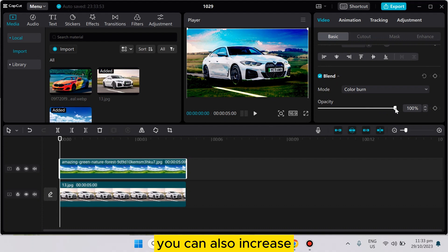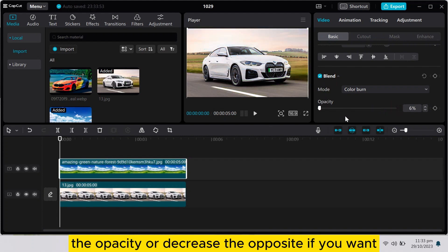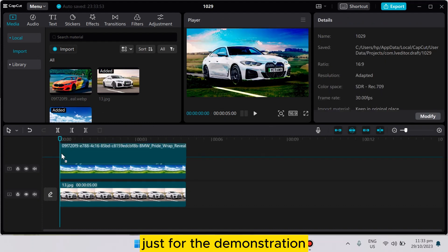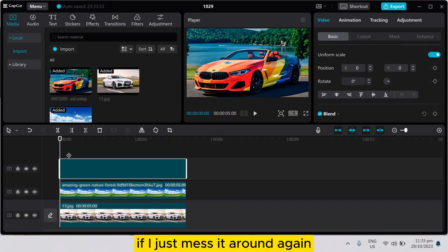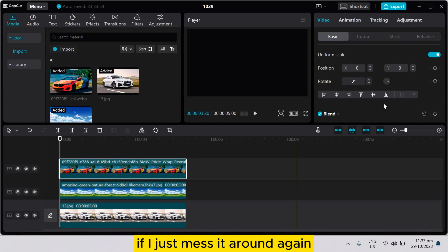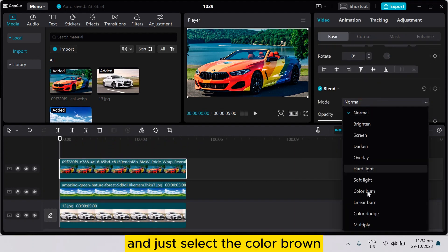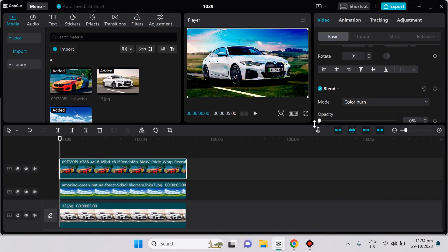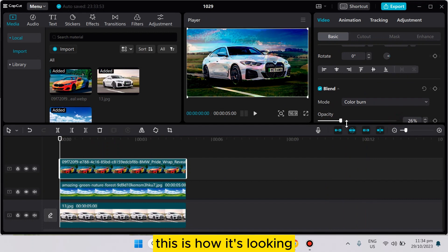You can also increase or decrease the opacity if you want. Just for the demonstration, if I mess it around again and select the color burn, you can see this is how it's looking.